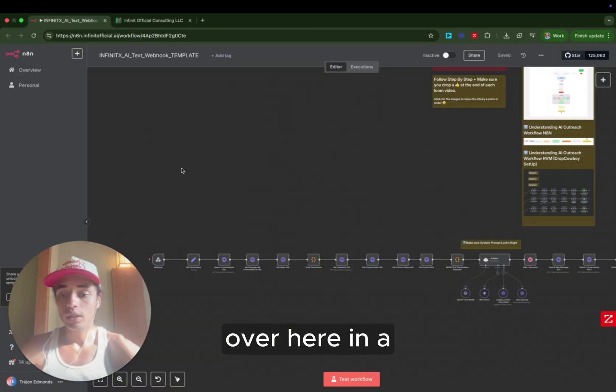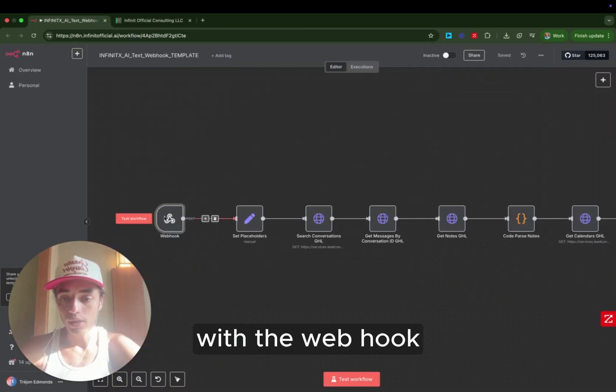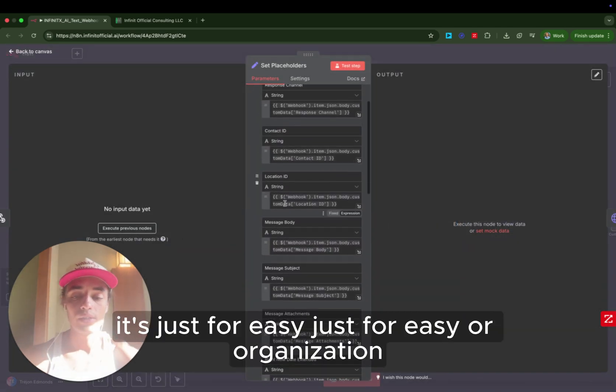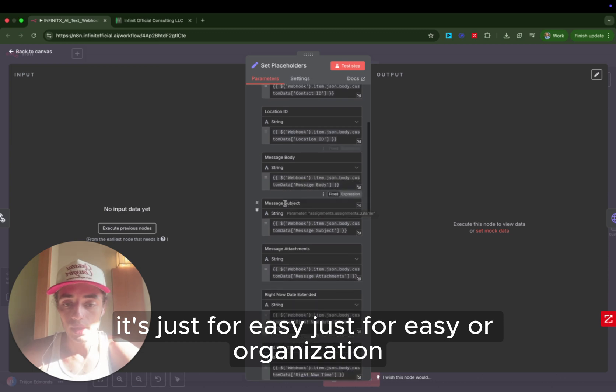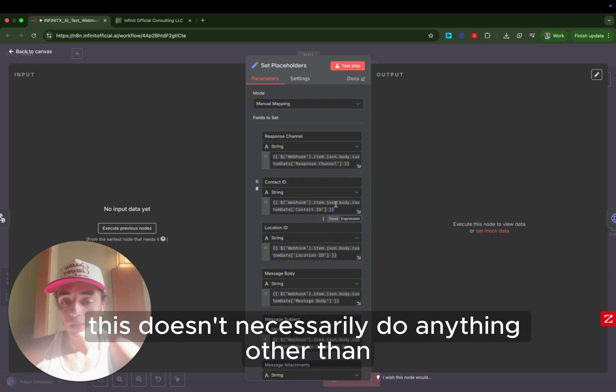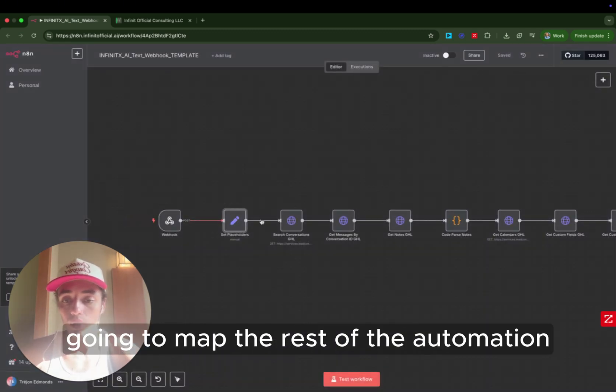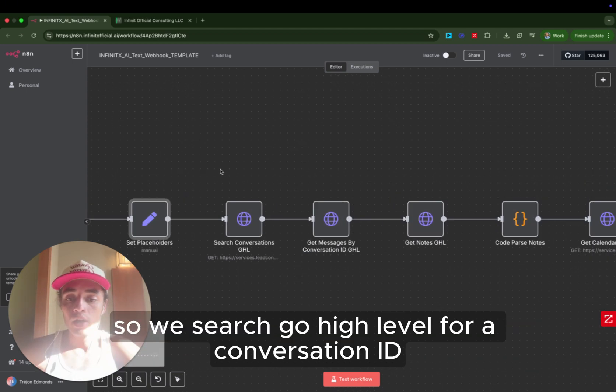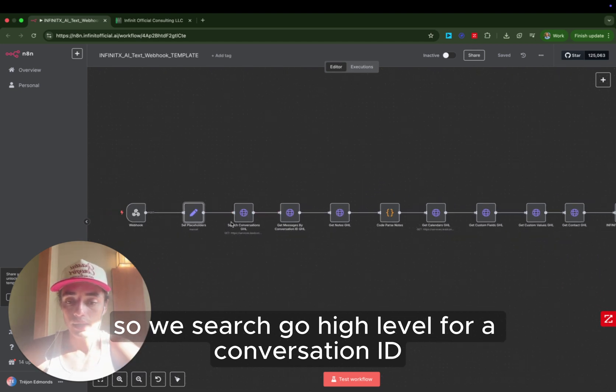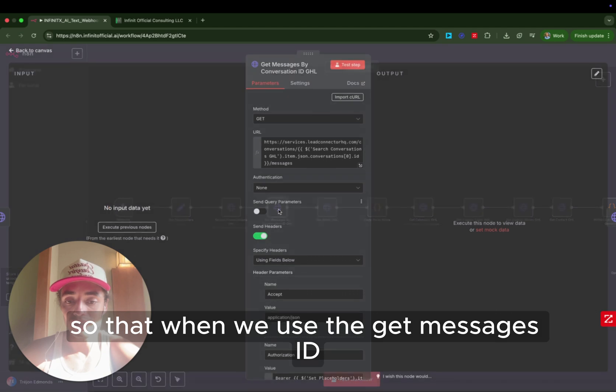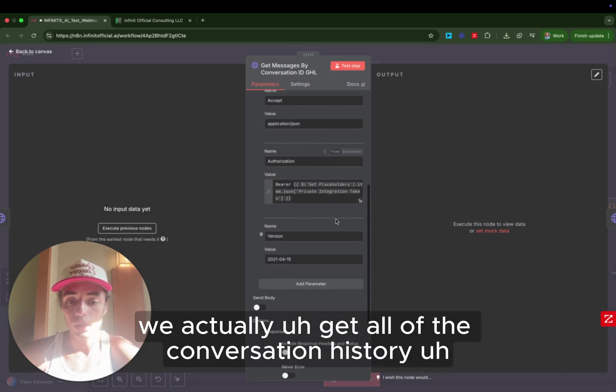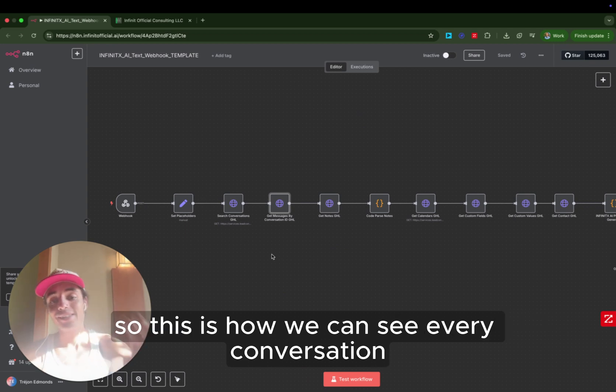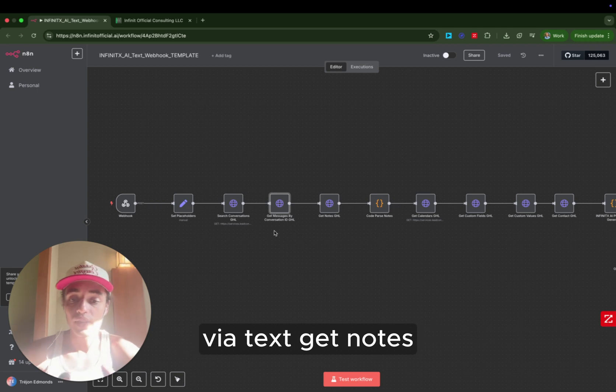Over here in N8N, you'll notice that we catch that information with the webhook. We set all that information in the placeholder. It's just for easy organization. This doesn't necessarily do anything other than now we're going to map the rest of the automation using the things from this placeholder. It just keeps it better organized for us.